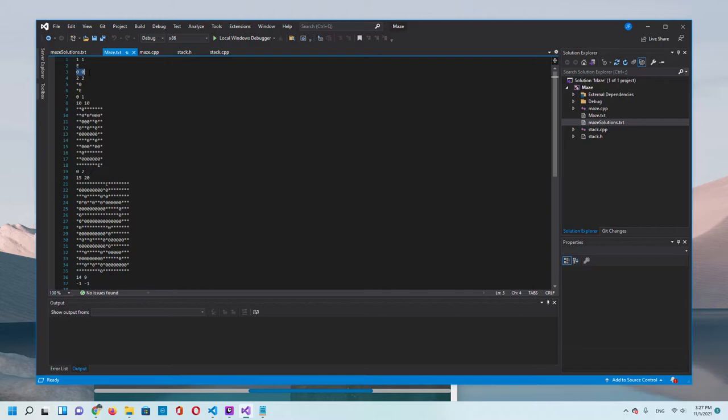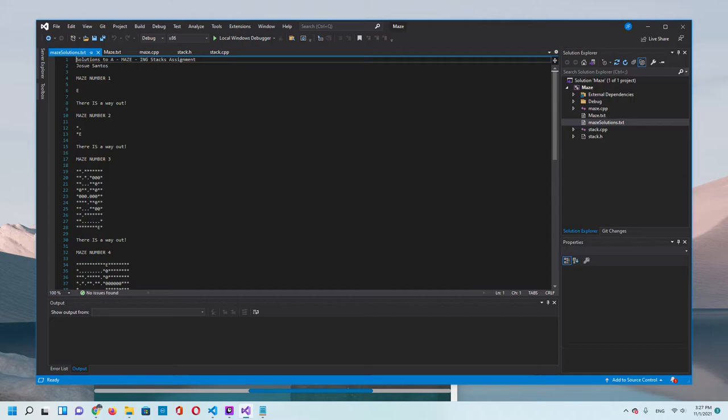This is the location of the entrance in the maze. It's zero zero, so the program will start here. Because it's in the exit, the program will tell you that there is a way out.